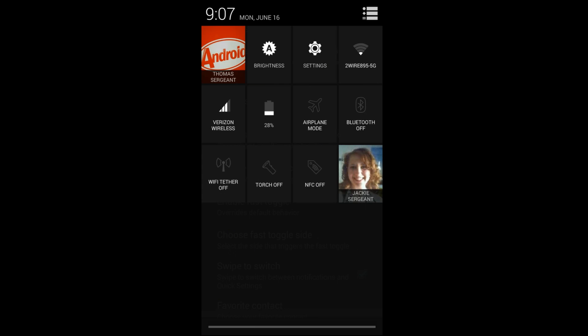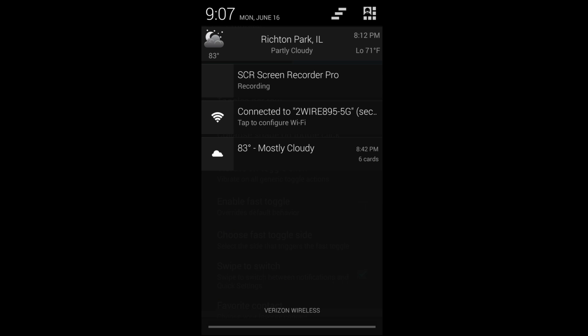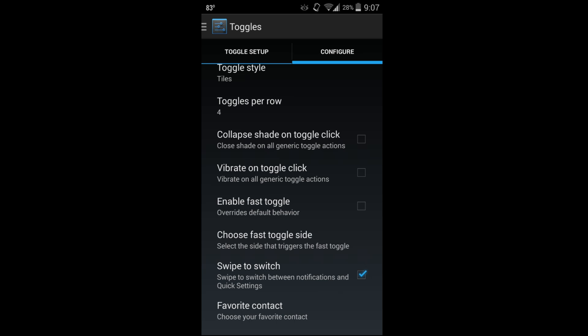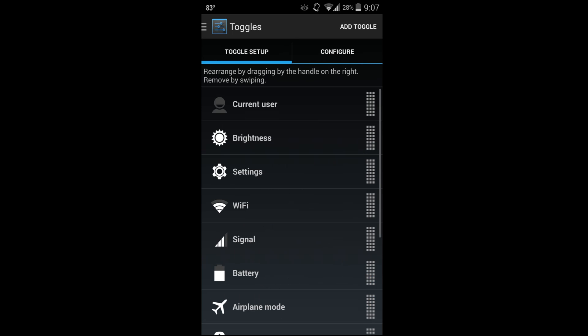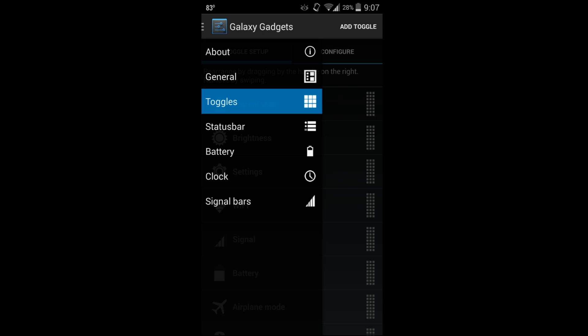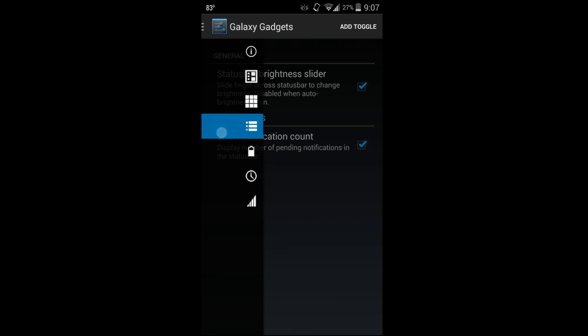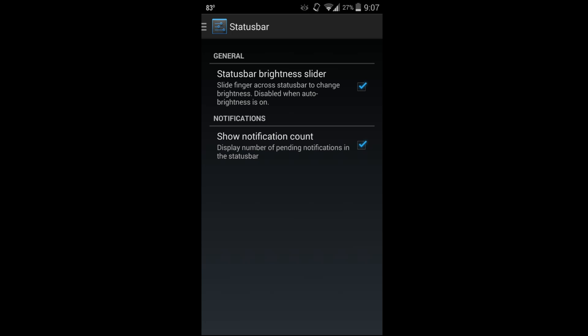Favorites contacts - you can see that I have my wife right there and I can touch that and it'll call her. There's lots of fun customization in here. You can obviously reorder that stuff and everything too.